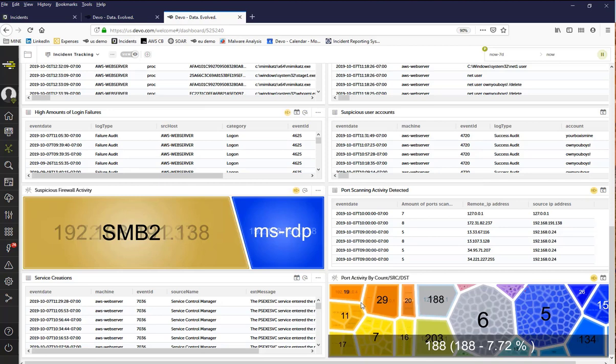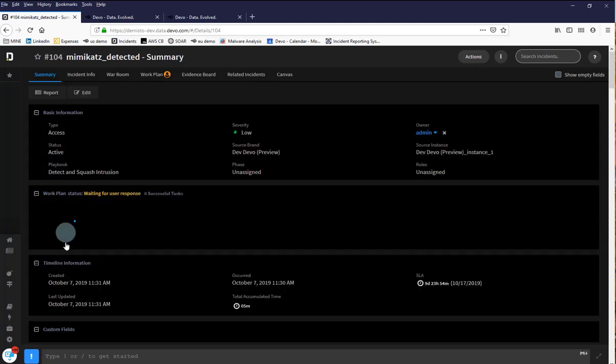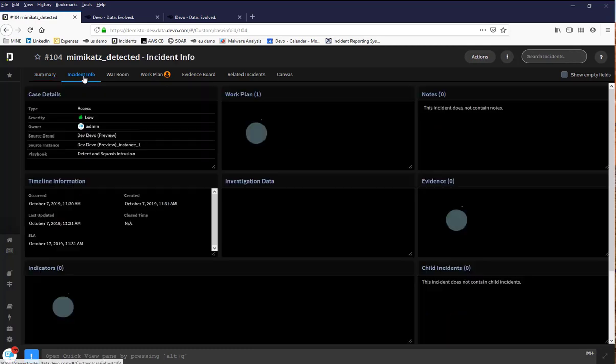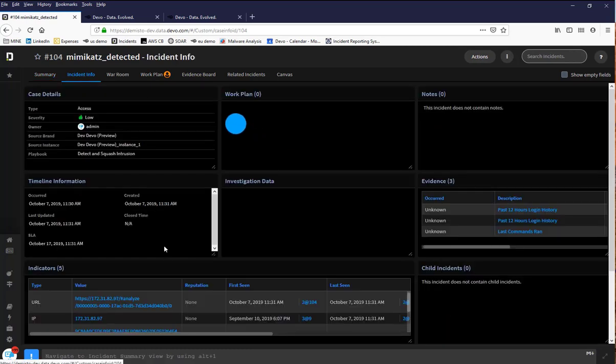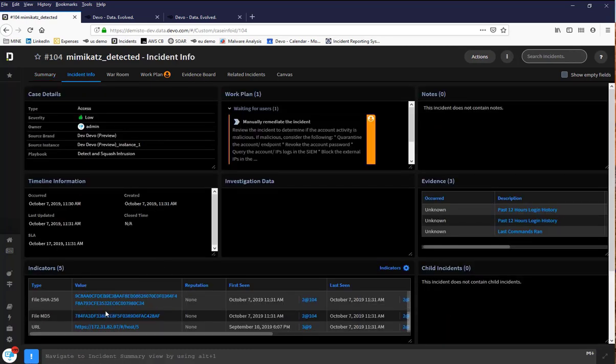Every action the attacker completed was logged by Devo, which in turn allows Devo to, in real time, fire alerts that then inform Demisto to carry out the appropriate automated incident response. Pivoting over to Demisto, you can see the incident that was created after Devo detected meme cats running on the victim's machine. Looking further into the incident, you can see all the information that Demisto query Devo for, including when this was first seen and when it was last seen.